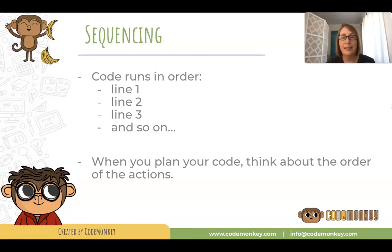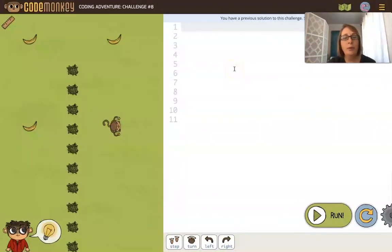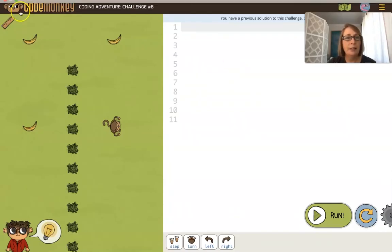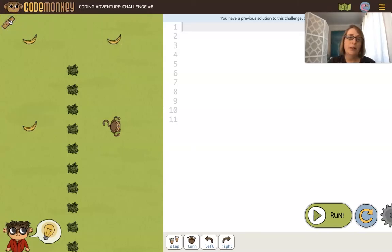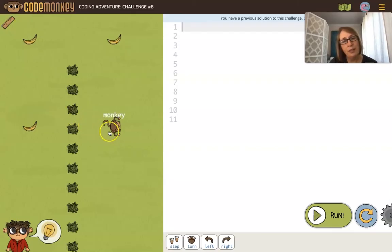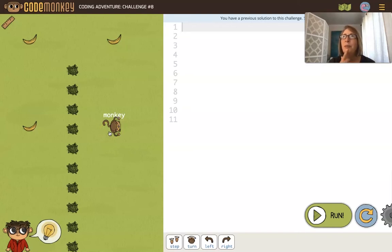Let's take a look at an example. Here's an example where we want the monkey to get the three bananas. To get to that first banana, we know the monkey is going to need to step 15. You could look at the monkey and see where it's facing, and it looks like the monkey is going to need to turn also. So we know we're going to have a step and we know we're going to have a turn. But what order should we put those in?